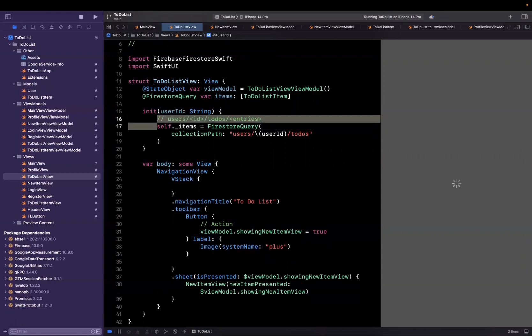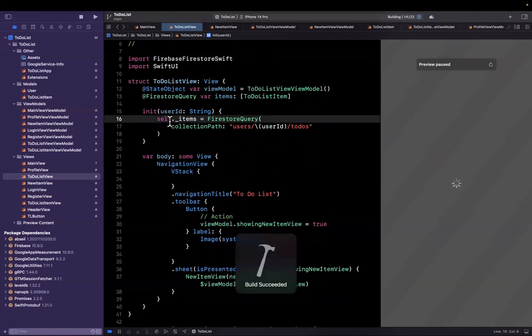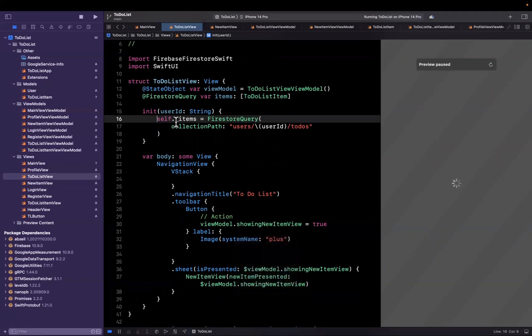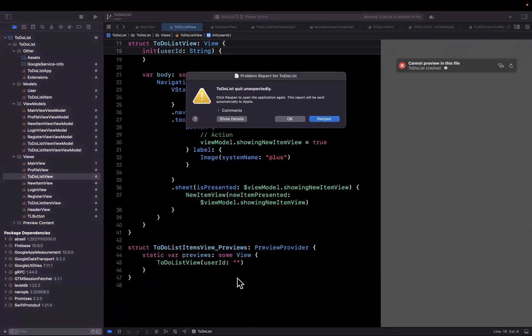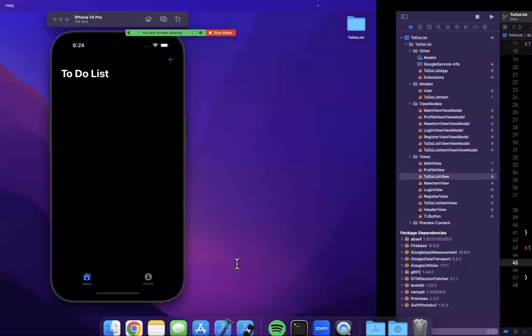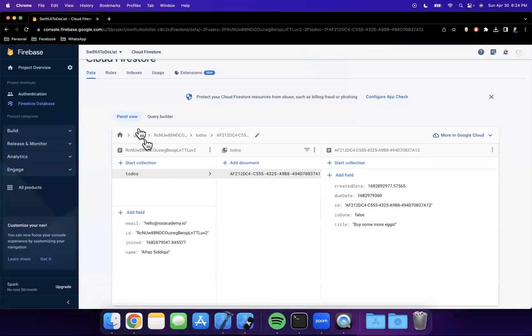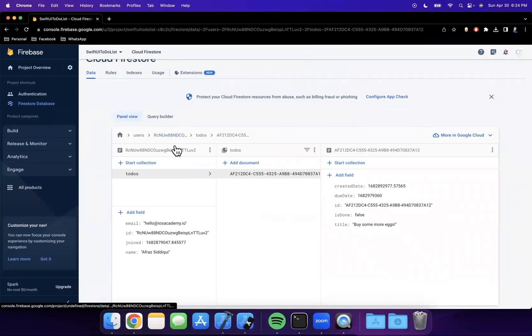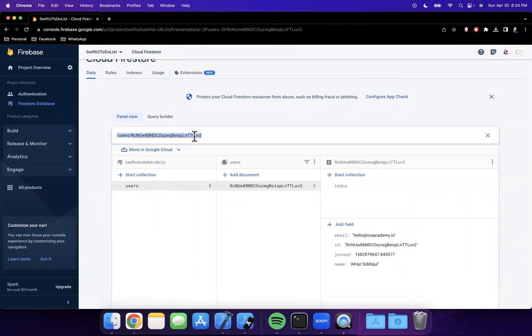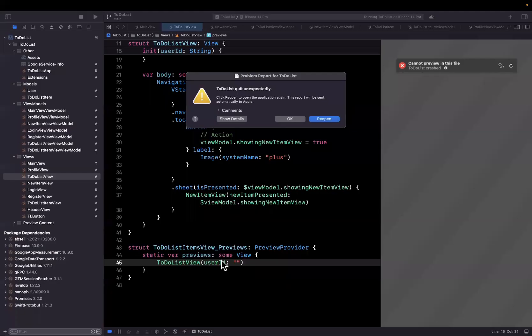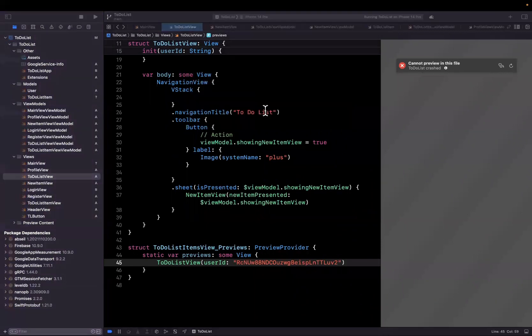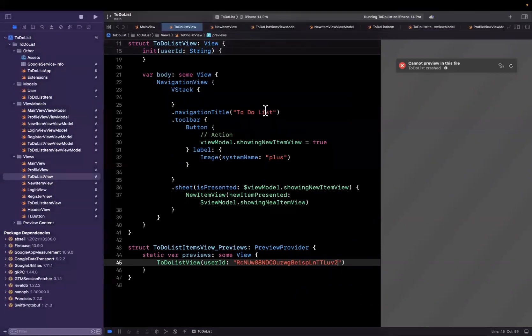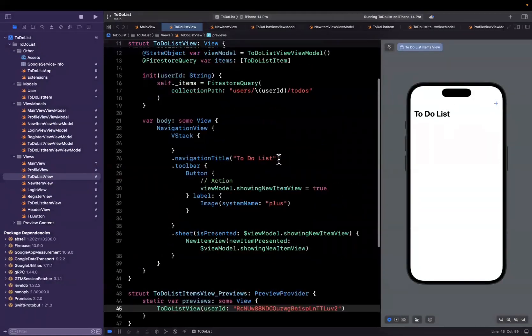So this is our items. If you hit Command-B, it should hopefully be building. The other thing that I will do is down in our preview content, we stuck in just an empty string, which is not good, no bueno, because it's not going to actually render anything because that ID isn't real. So what I will do is from our actual database, I'm going to copy our unique user ID that we actually have created and inserted into the database. That way, when I do Command-Shift-P, we should hopefully get a preview rendering here.